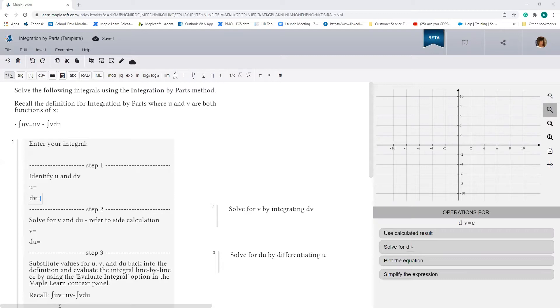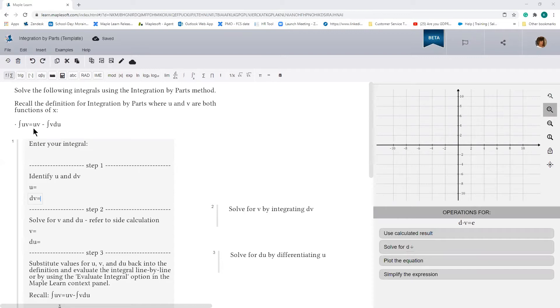Integration by parts is a method of integration that is often used to solve integrals that consist of two functions multiplied together. The formula commonly seen in textbooks when describing integration by parts is the integral of u dv equals uv minus the integral of v du, where u and v are functions of x and du is the derivative of u with respect to x.